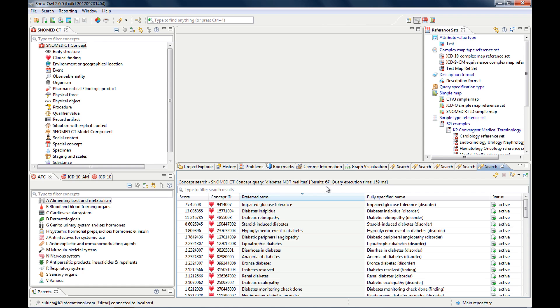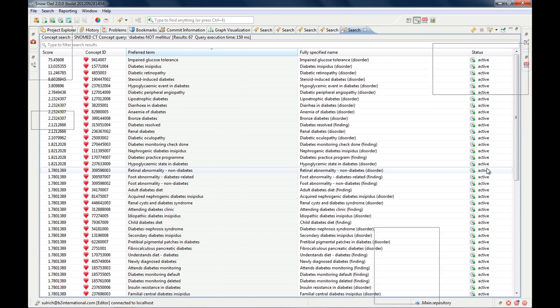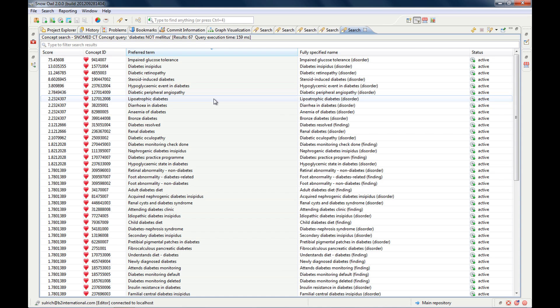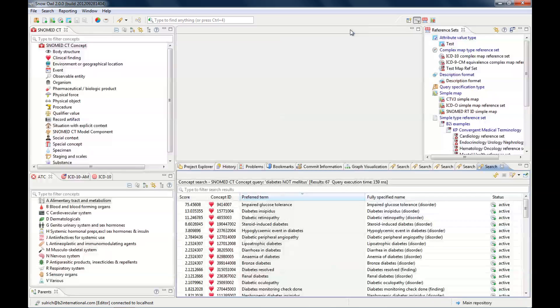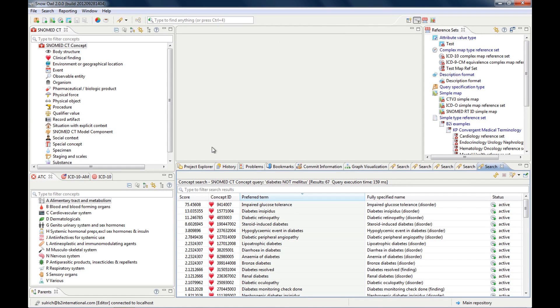And of course, you can filter them as well again. Let's pin it.